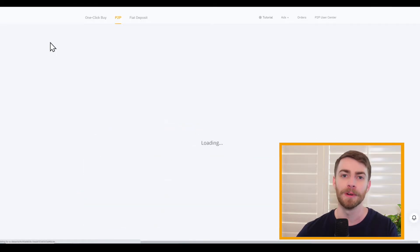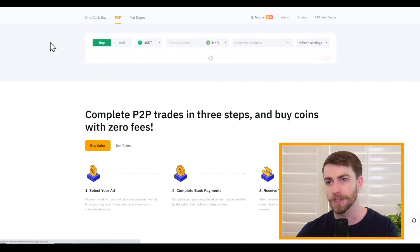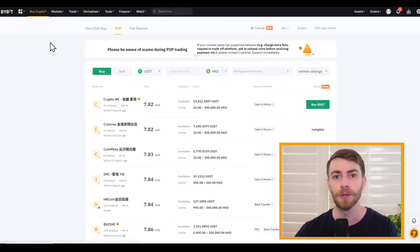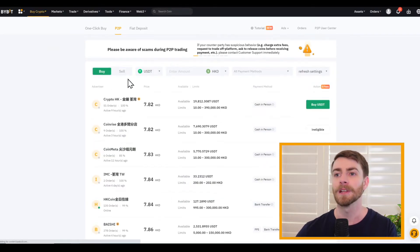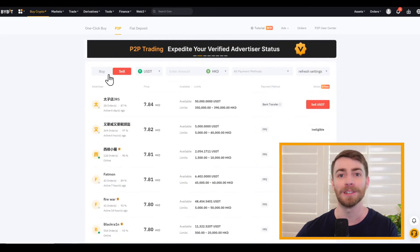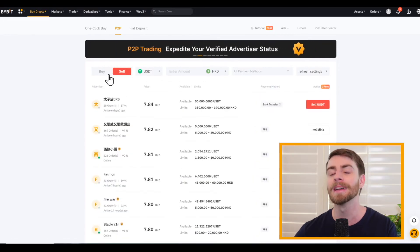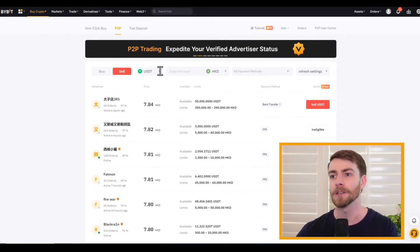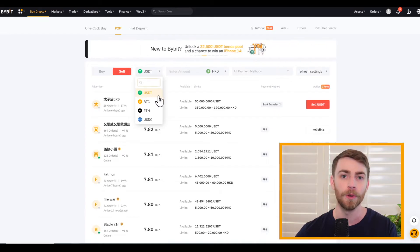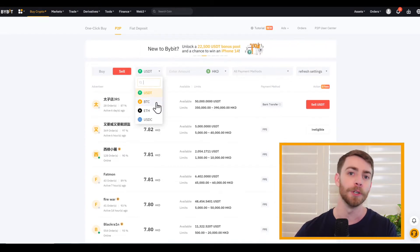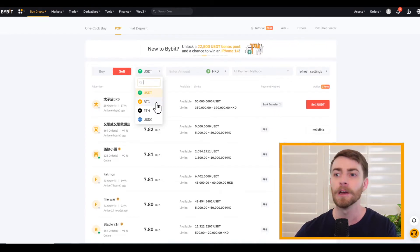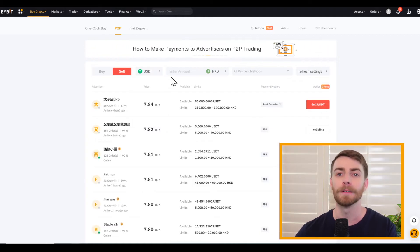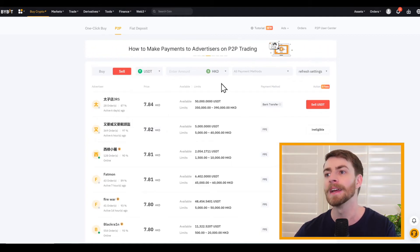This will take us to the peer-to-peer trading homepage. The very first thing we want to do is, since we're trying to sell some crypto today, select Sell right next to Buy — it's going to start on Buy. We want to sell some USDT, so we can select that. It's already selected for us, but if we wanted to sell some Bitcoin, Ether, or USDC, we can select that right through here, and it'll show us all the advertisers that are currently buying.